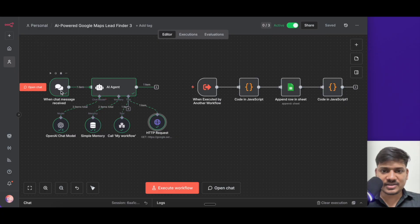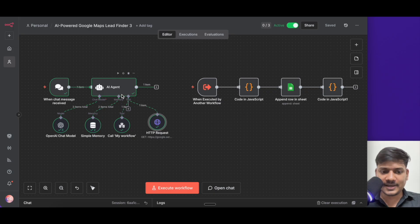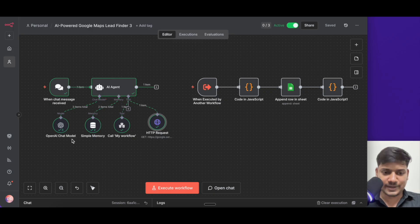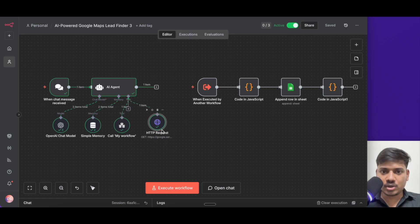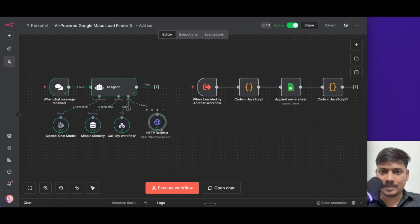First we'll be typing a message in the chat section. Whenever we type the message, it will come to the AI agent. For this AI agent, I have added an OpenAI chat model to think. And then we have also added a simple memory so that it remembers the past conversation. Then I have added the HTTP request node — this is the most important node here because in this node we'll be using the Serper API to fetch the data from Google Maps.